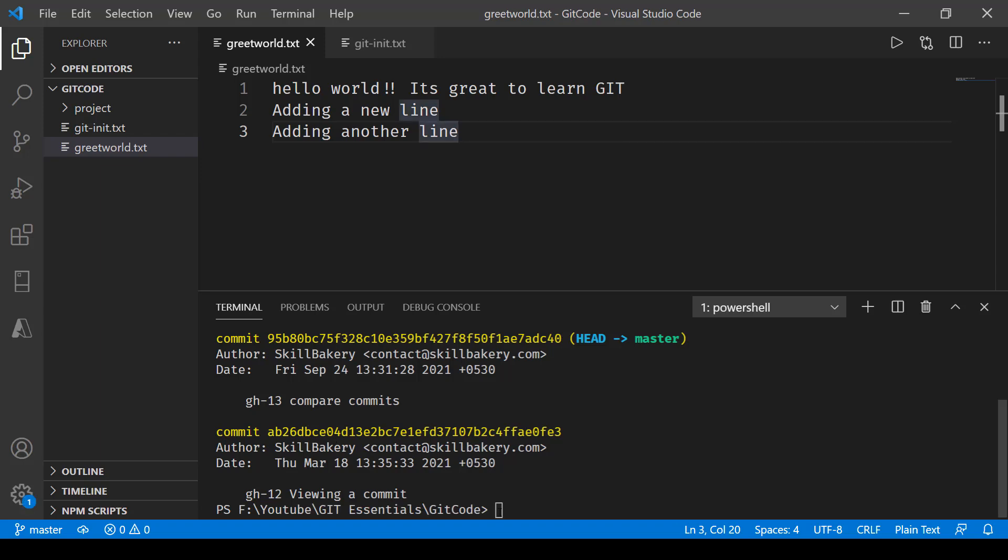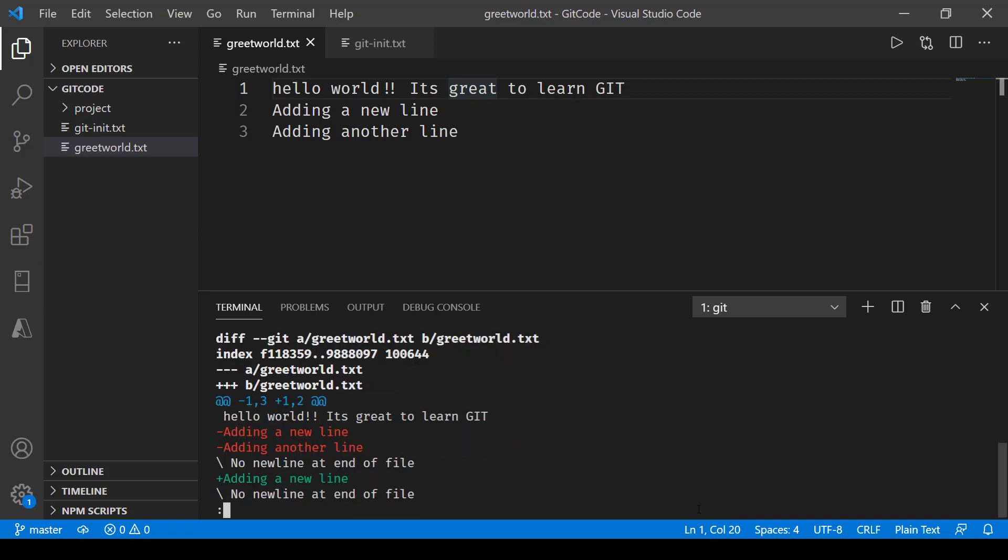what I'll do is make use of the git diff command. I'll type git diff and then the first six letters of the SHA value of the first commit, then two dots, and after that six letters from the SHA value of the other commit that I want to compare it with. Press enter and this will give me the differences.